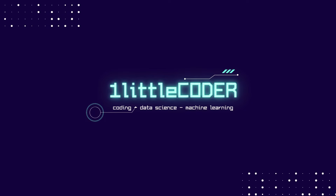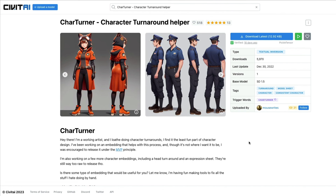Whether you're using Stable Diffusion for game asset creation, 3D animation, or any other purpose, one important thing is creating characters consistently with different angles and different poses — looking front, looking back, looking sideways. A lot of people cannot use Stable Diffusion for this because it doesn't have character consistency, but what if you could use an amazing embedding called cat turner to create the same character in different angles or poses?